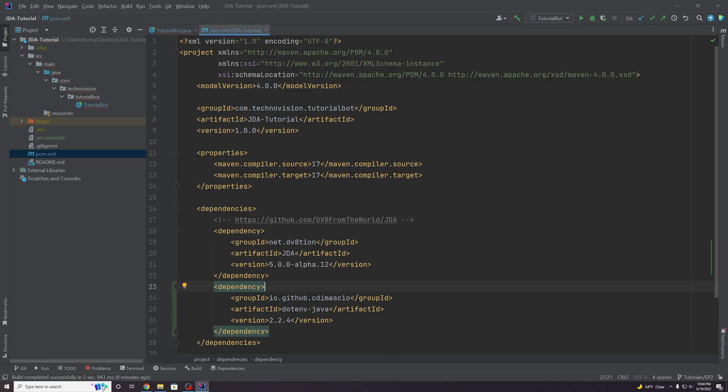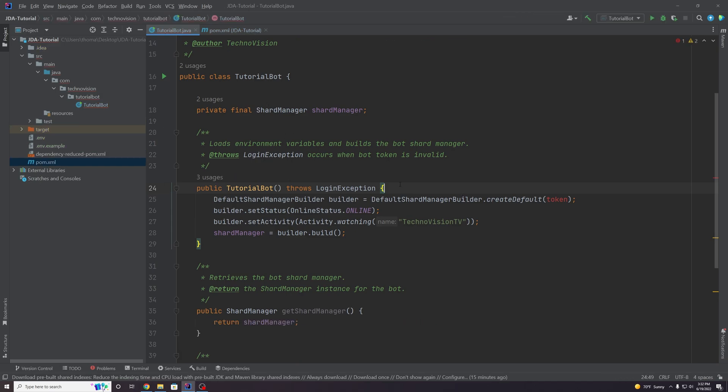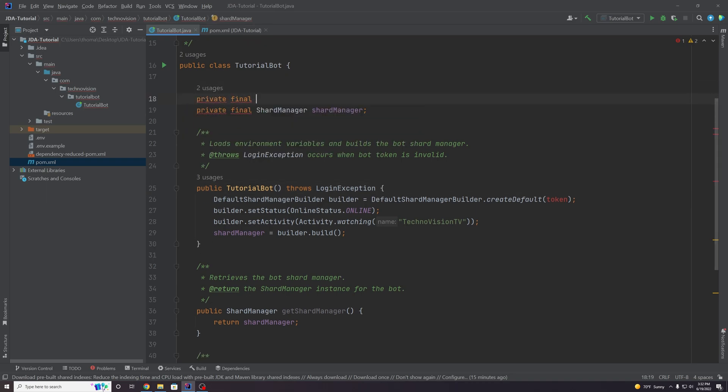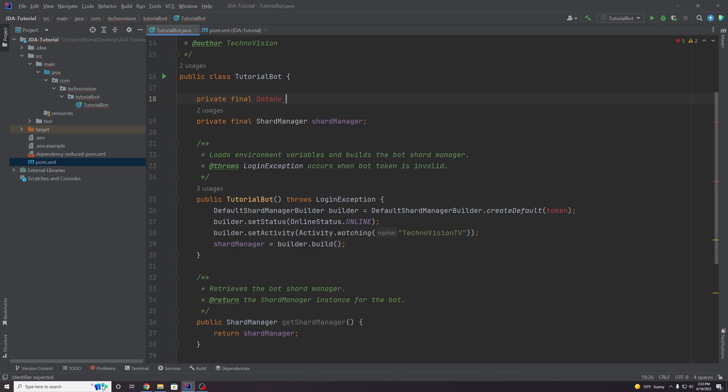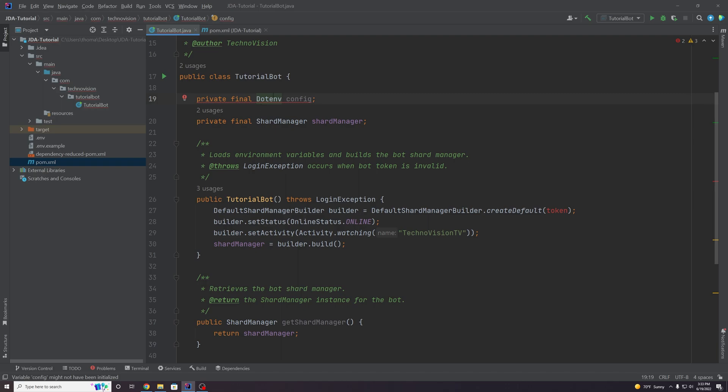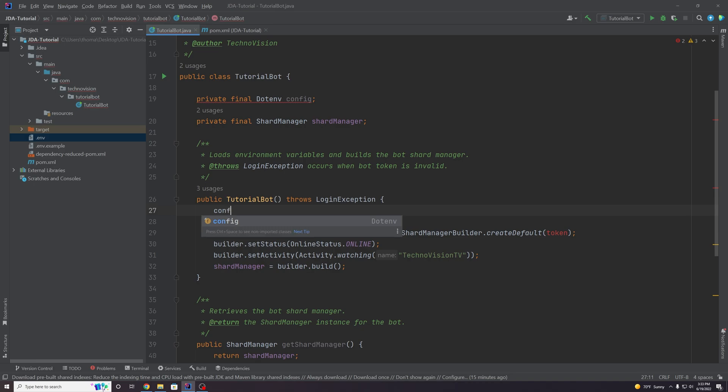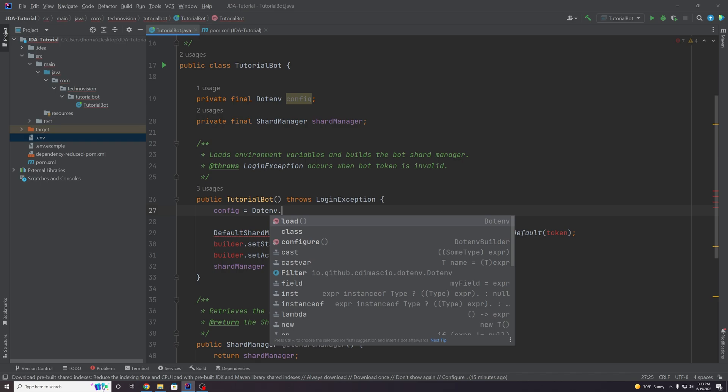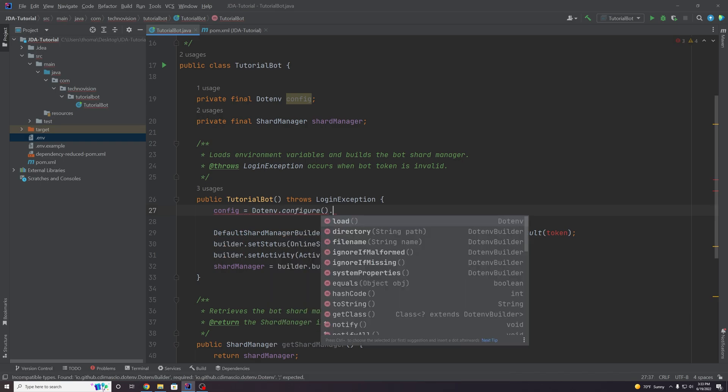Now that we've added this dependency to our project, we can head back to our main class and we're going to actually create a config object in our main class. Let's make a private final, and the object we're going to use here is a DotEnv object. That's what the library comes with. So DotEnv, and we're going to call this config because it is pretty much the config for our project. We can import this DotEnv class here. Perfect. Now we need to actually set this to something. Let's go down into our constructor for TutorialBot here. We're going to load in pretty much all of the environment variables from this .env file. We can set config equal to Dotenv.configure().load().